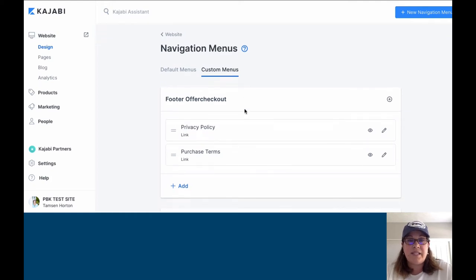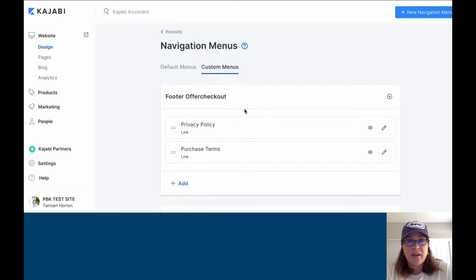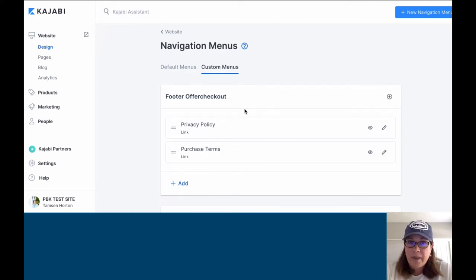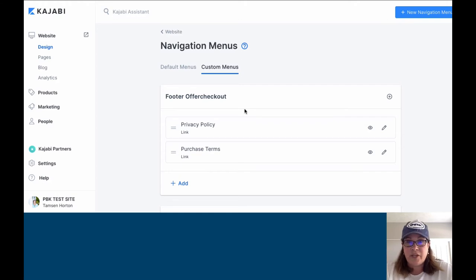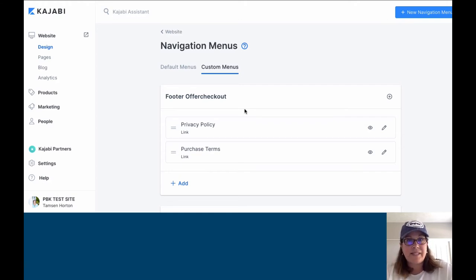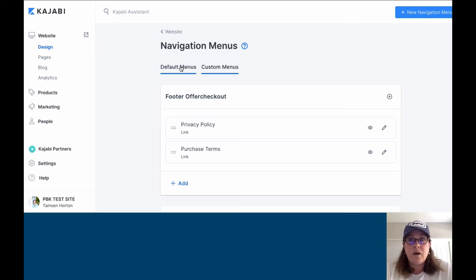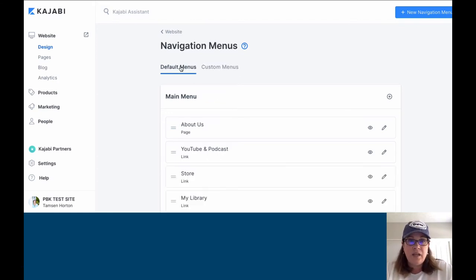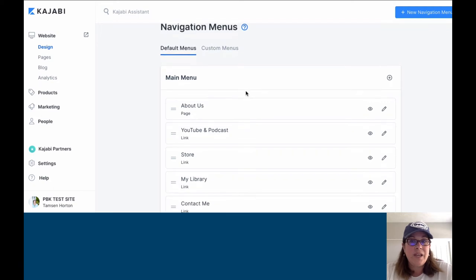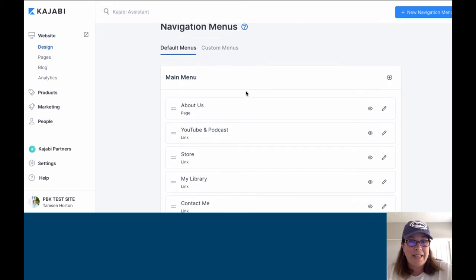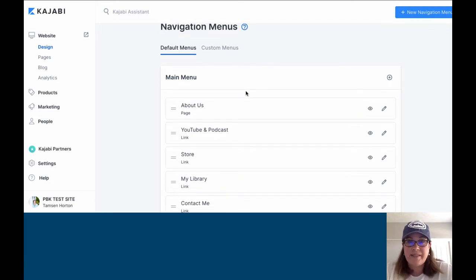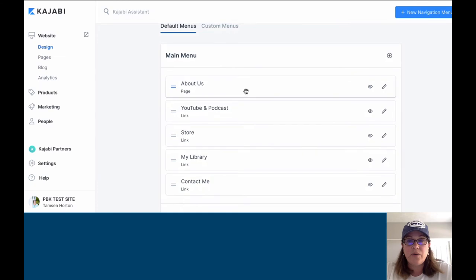You can see I have one here that is the footer for offer checkout pages, because you want to make sure you have your privacy policy and your purchase terms. So I have a separate footer for that. When you're in your menu bars, you can obviously edit these. It's straightforward, the way that Kajabi is set up throughout.